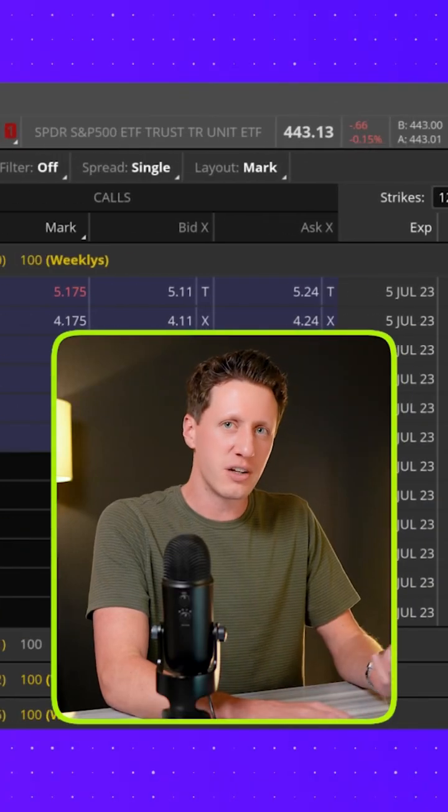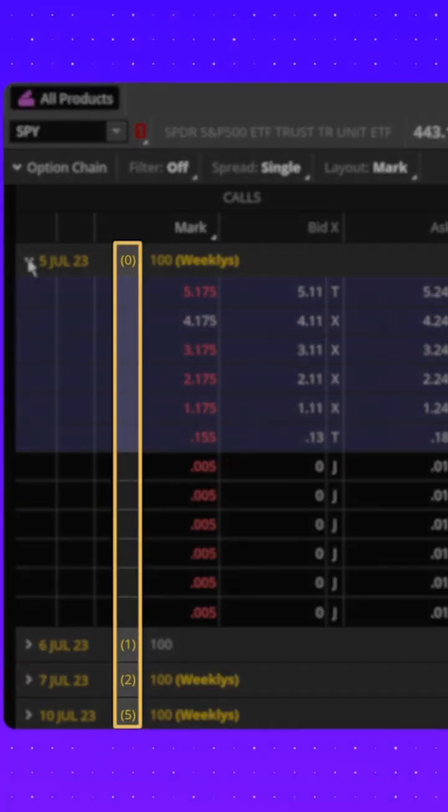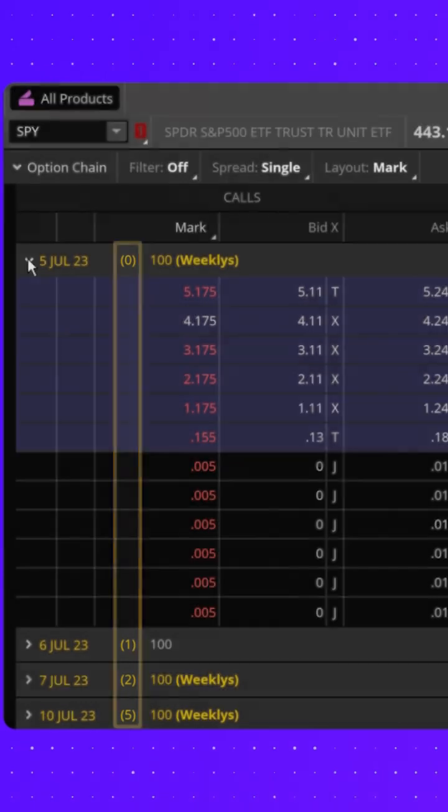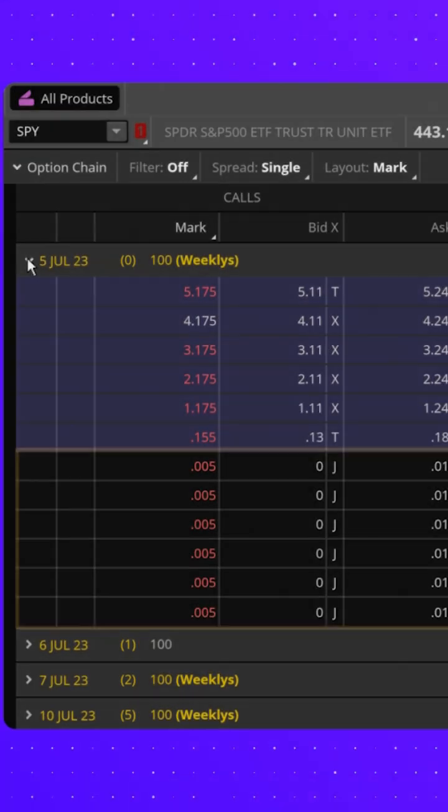You're looking at some call options here that are about to expire. You can see the number of days left to expiration here and the market just closed.